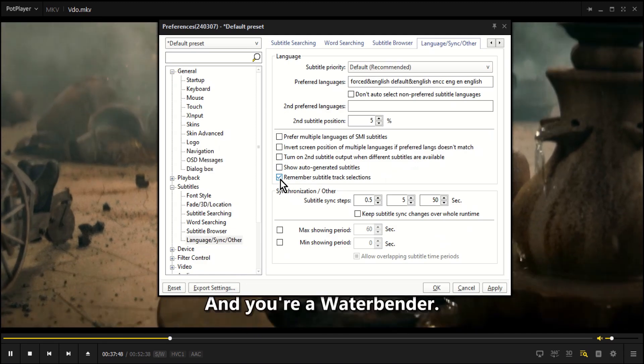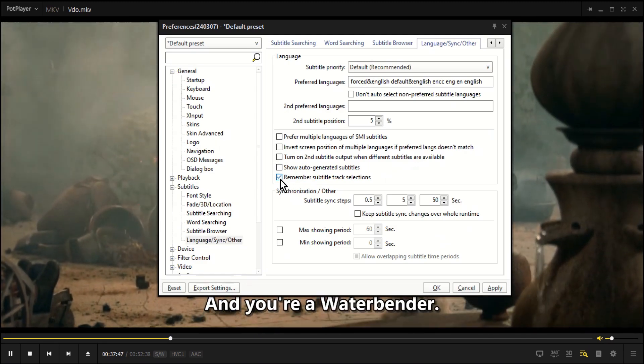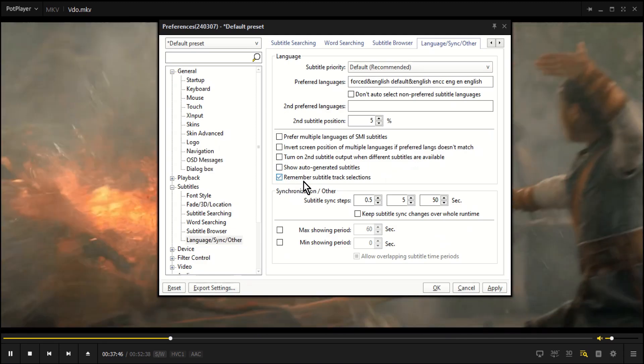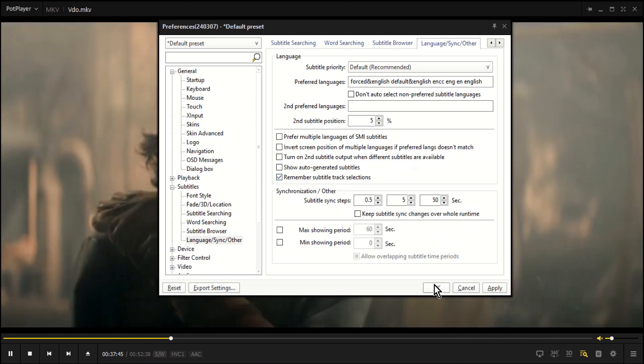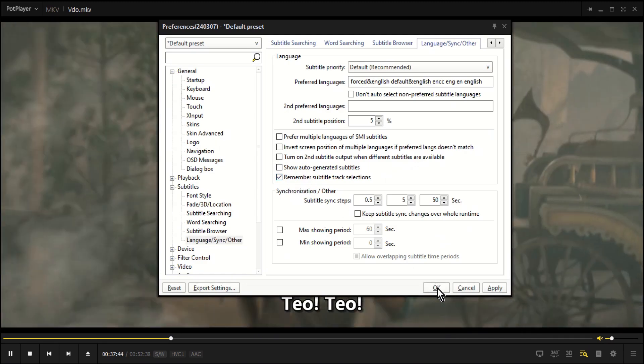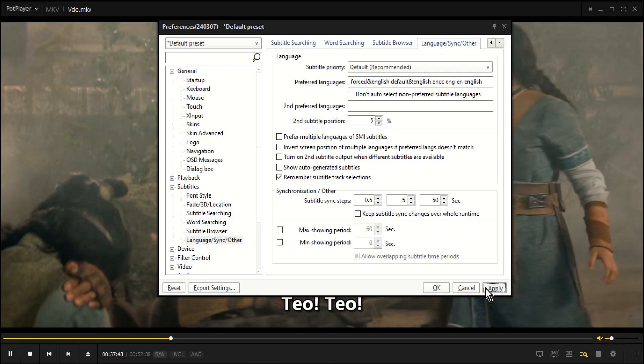Ensure Remember Subtitle Track Selections is marked Selected. Click Apply and OK.